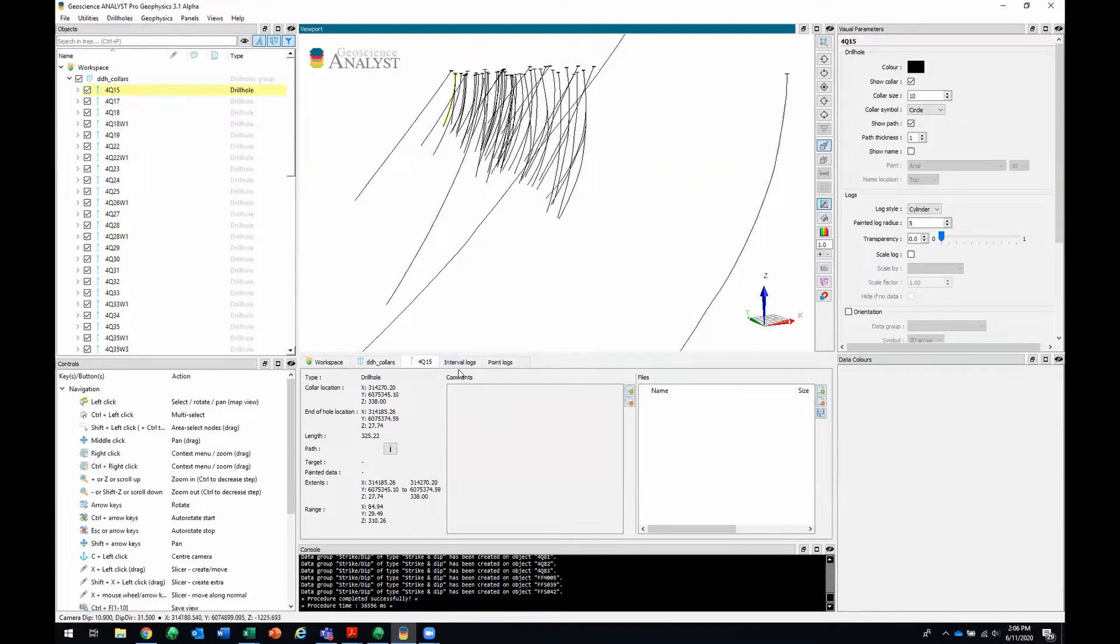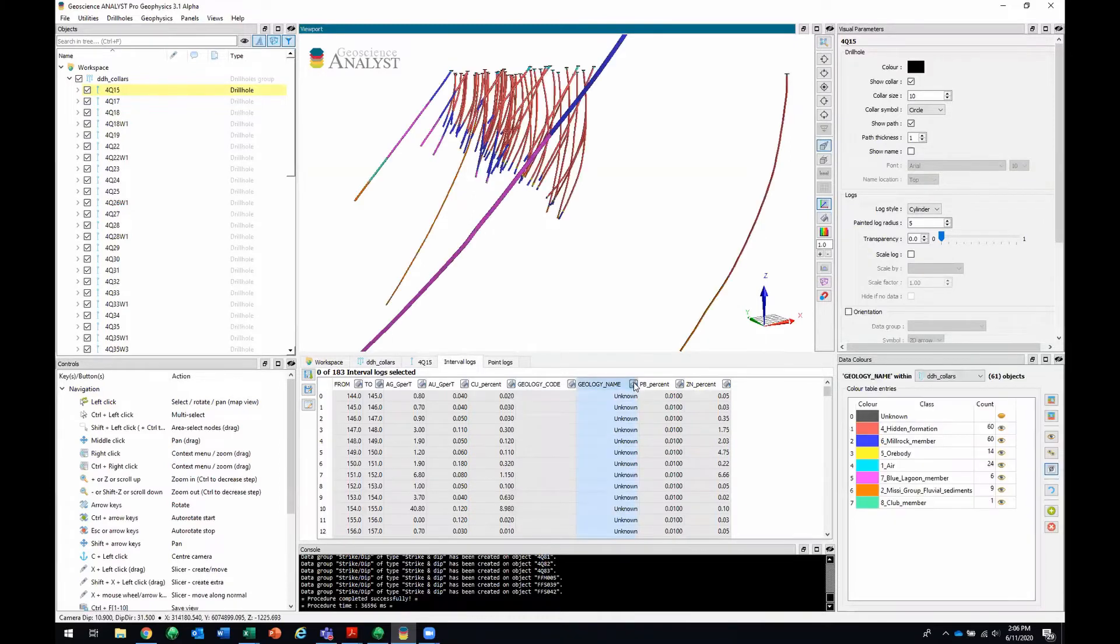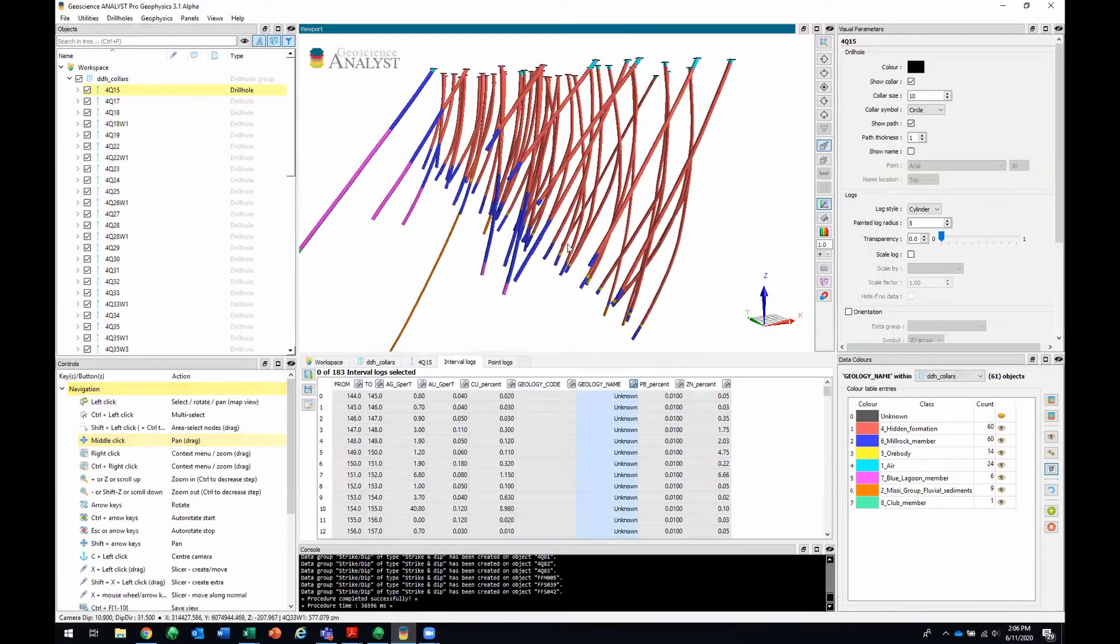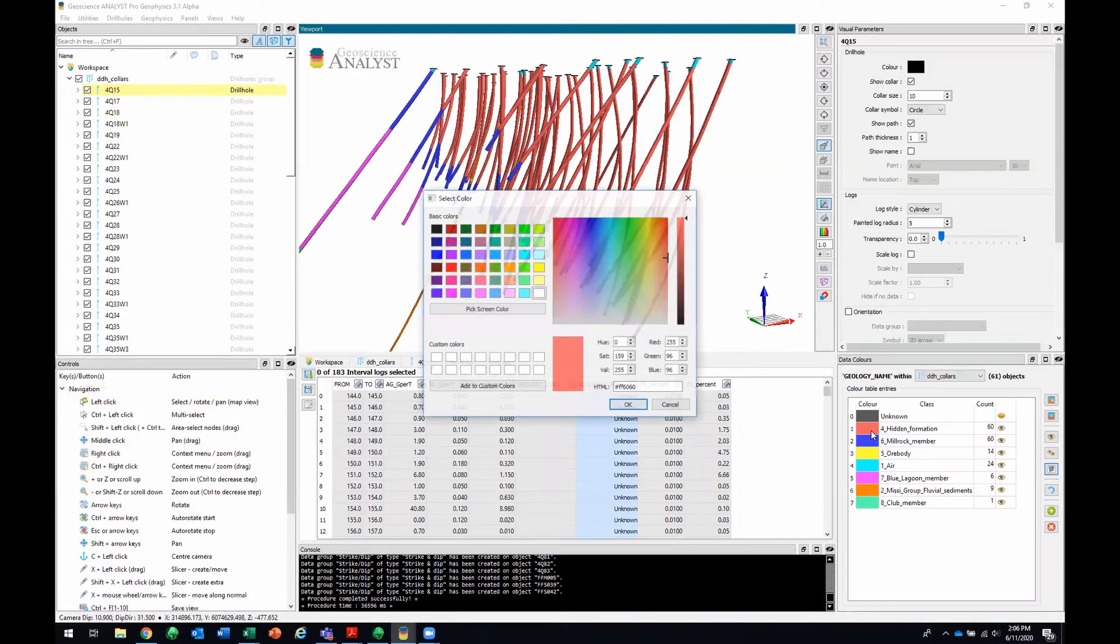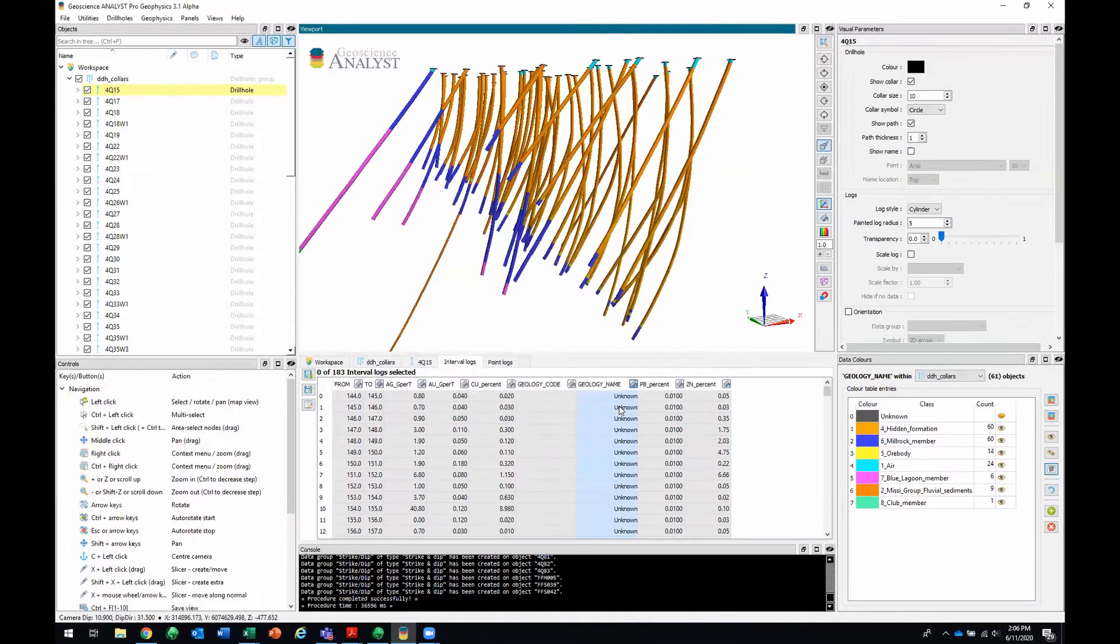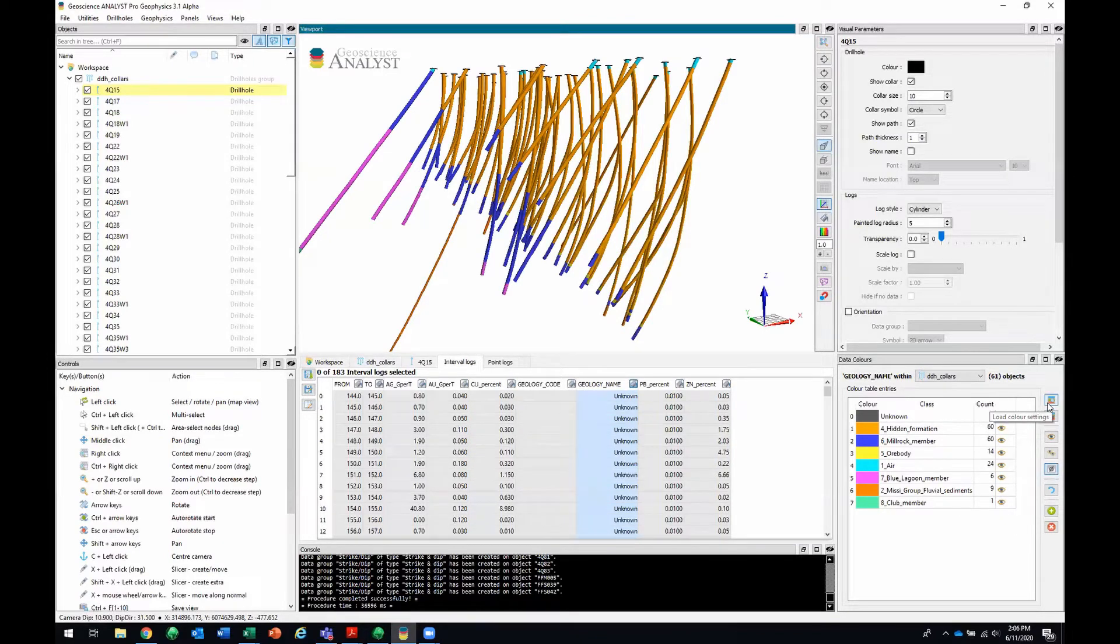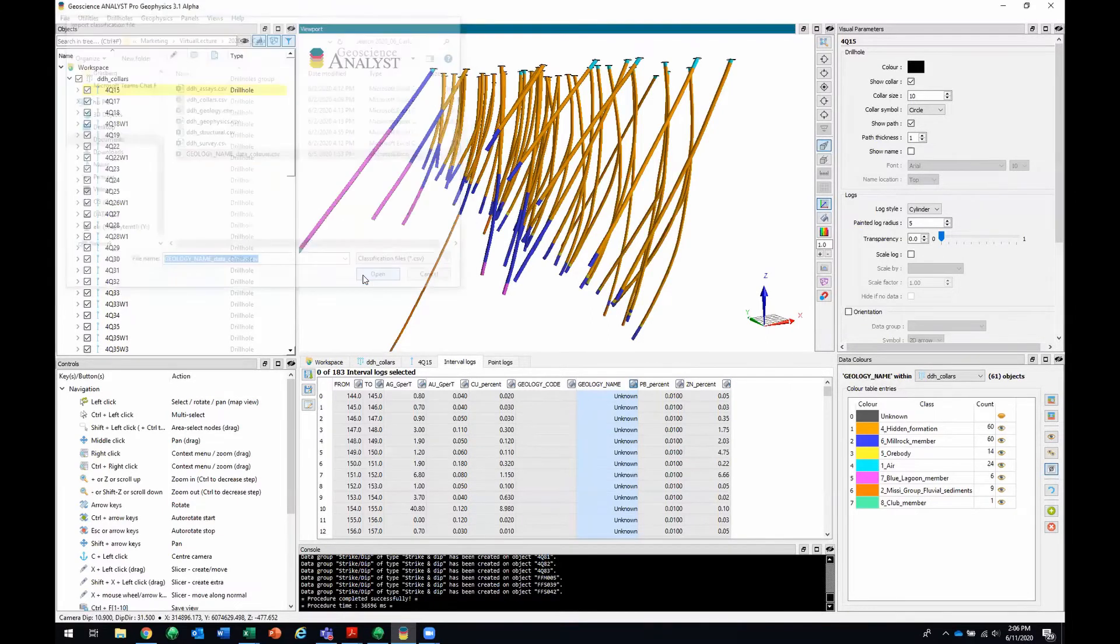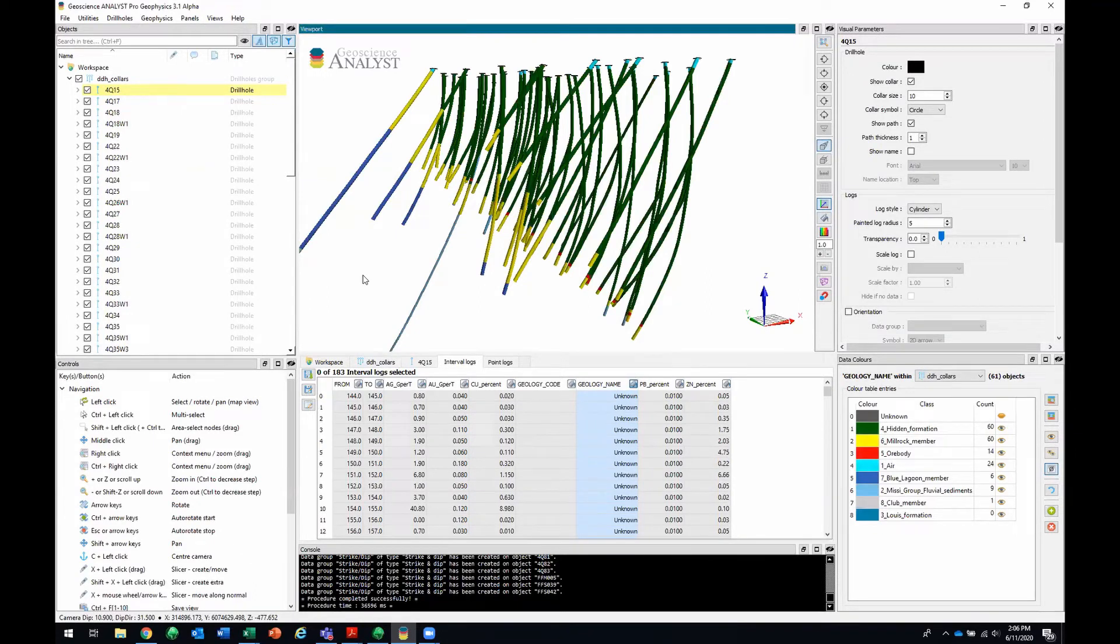So now I'll move on to the interval logs. I'll paint by geology name by clicking on this paint bucket right here. I'll just zoom in a little bit more. You'll see here that this reddish color corresponds to the hematite formation. The blue corresponds to the millrock member. You can change these colors if you want to. You can do that manually. In this case, I've already done this and I saved out the color settings. So right now, I'll just load them in. Those are the colors that I had already assigned to the classes beforehand.